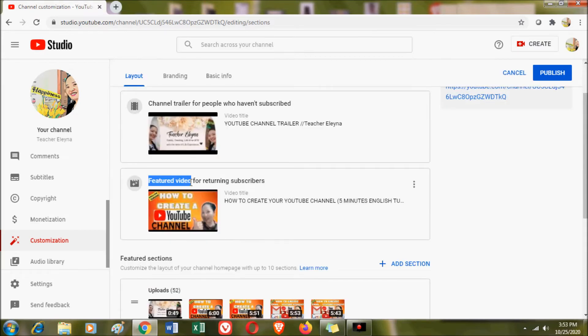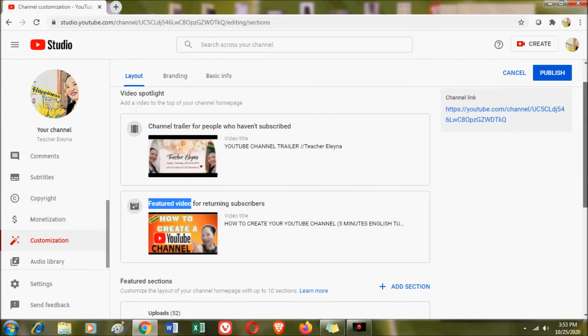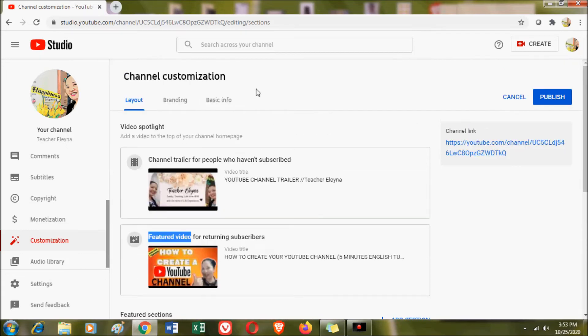It is important to have your channel trailer as well as your featured video, because these are the first things people see when they visit your channel. Now we are done with the video spotlight — let's move on to the featured sections.